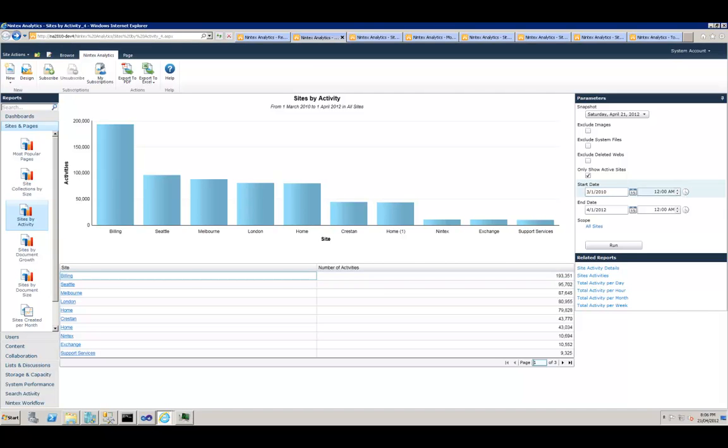Well, you can specify the date. You know, I want to know the most active sites within this date period and you can specify the start date and end date here.